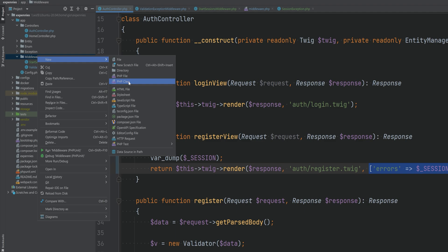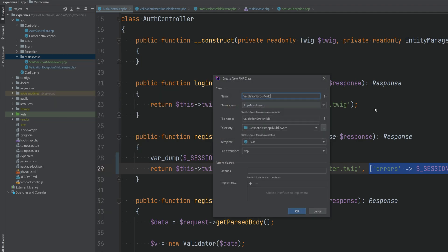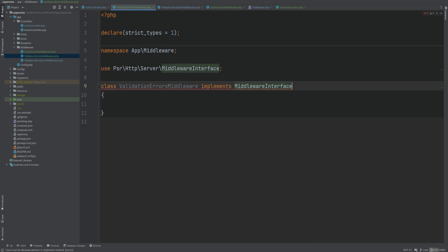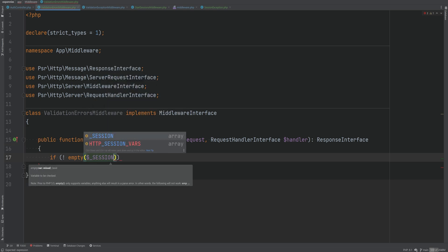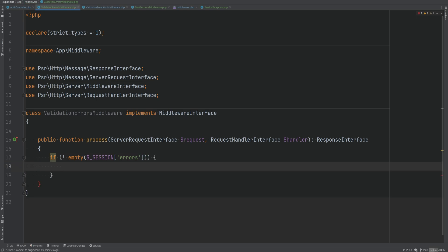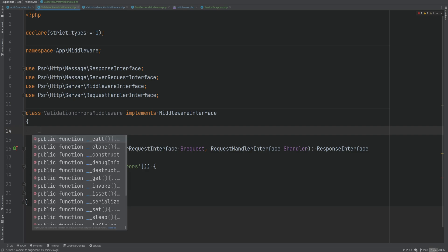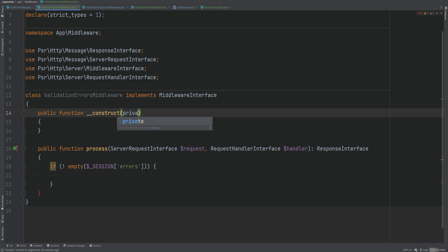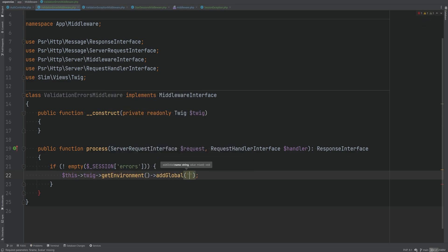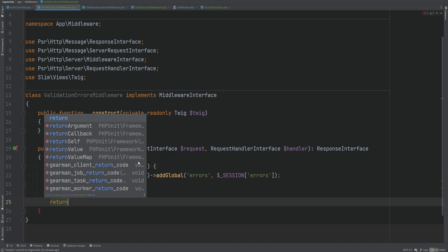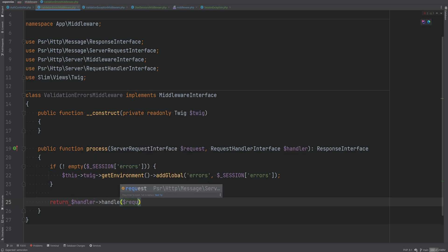Let's add a new middleware called ValidationErrorsMiddleware. This will implement the middleware interface. Within here we check if errors are set in the session using not empty on session errors, then pass the errors globally to all Twig templates using the add_global method on the Twig environment. We inject the Twig instance as a dependency in our constructor — private readonly Twig twig — then call this->twig->getEnvironment()->addGlobal('errors', ...) and continue processing with return handler->handle(request).